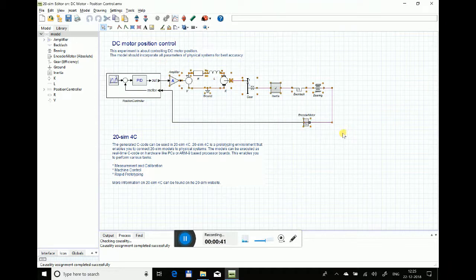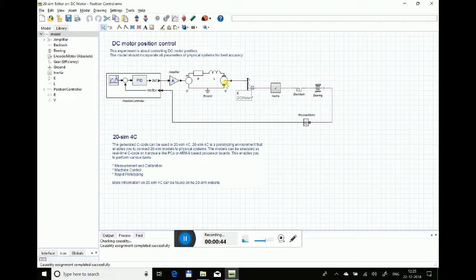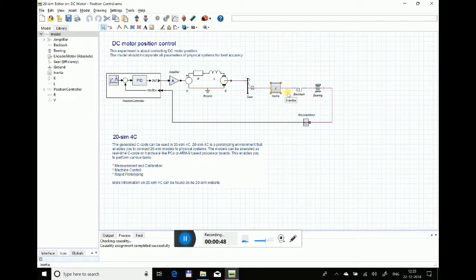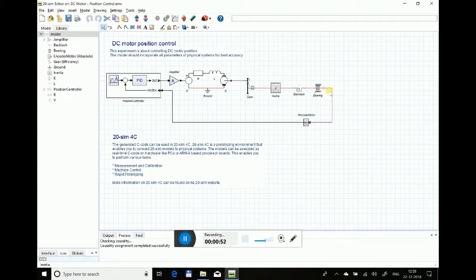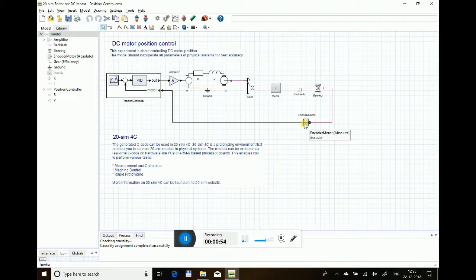There's a DC motor with a gear, having some inertia, backlash, and a little bit of bearing values. The measurement of the position is done with an encoder.